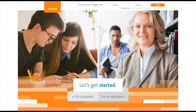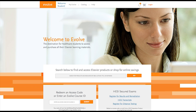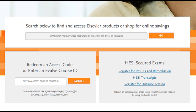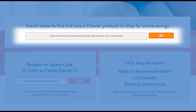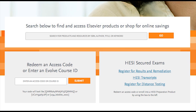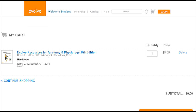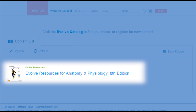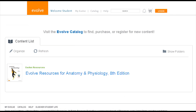Let's take a look at how Evolve online resources can help you with your classes. To get started, go to evolve.elsevier.com. Search for the resources that accompany your Elsevier textbook, add the resources to your cart, and complete the registration if you haven't already done so. Once you've completed the registration and are logged in on Evolve, you'll find your resources in the content list of your My Evolve page.